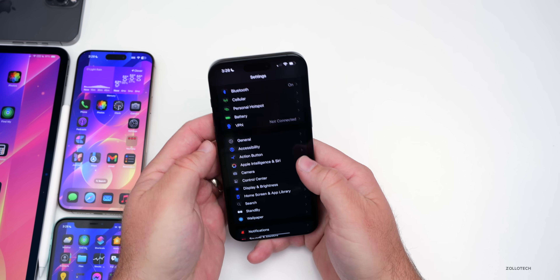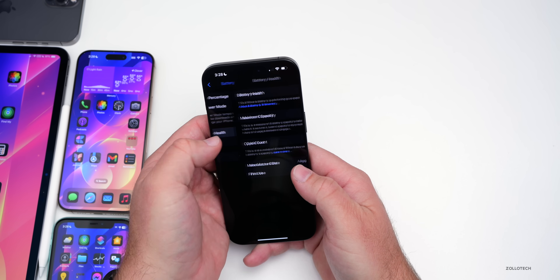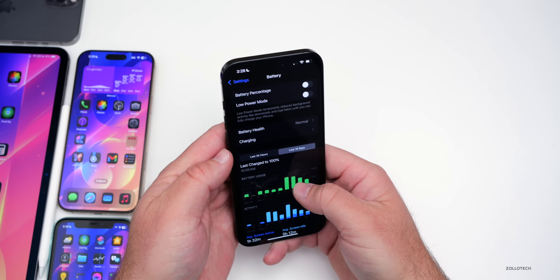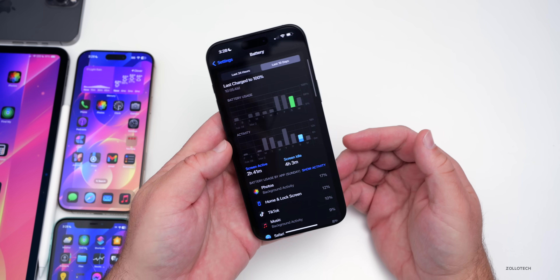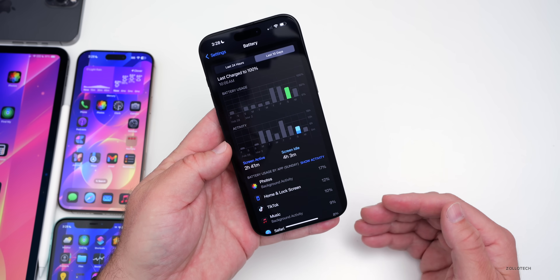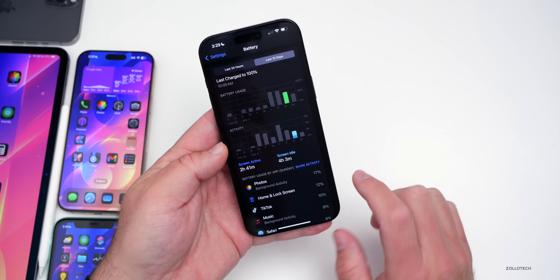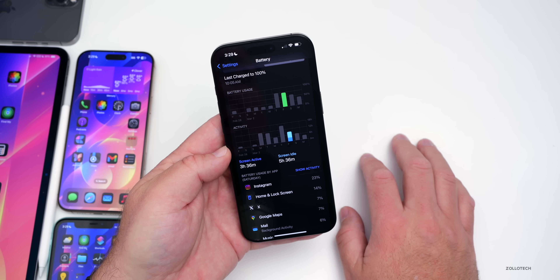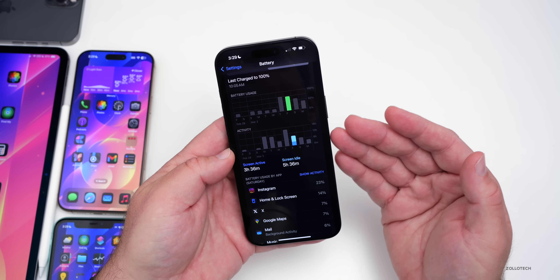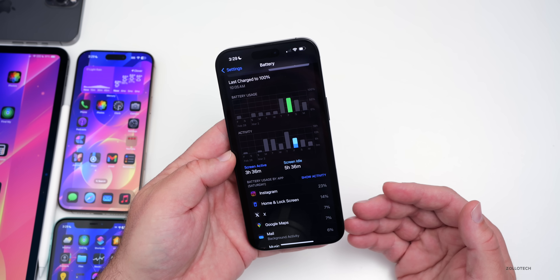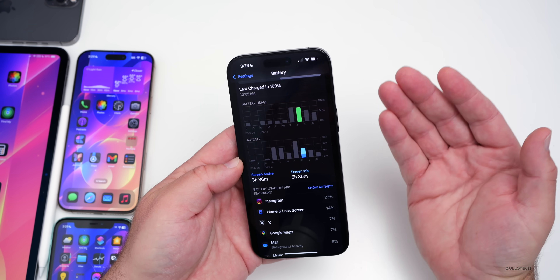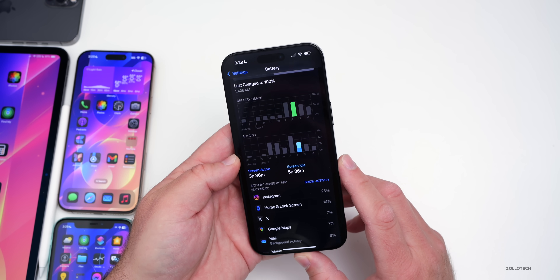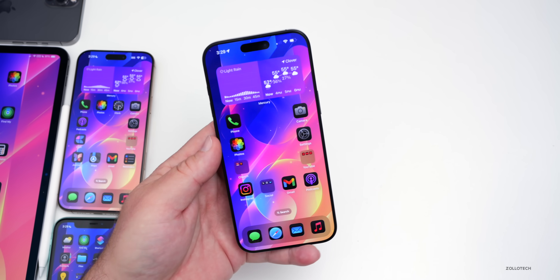When it comes to battery life, if we go into Settings, Battery, Battery Health, I'm at 100% with 141 cycles. If we go back to the last 10 days, the beta hasn't been great — Beta 2 is what I was using. You'll see two hours and 41 minutes of screen active time, four hours and three minutes of screen idle time yesterday; the day before, three hours and 36 minutes using 75% of my battery. Hopefully this improves since it's not as hot and probably not using as much power in the background.